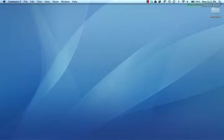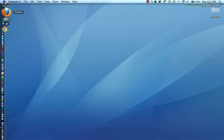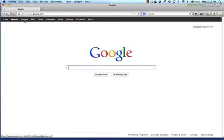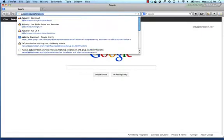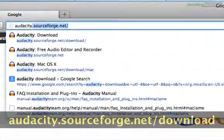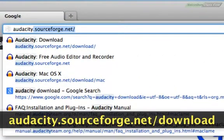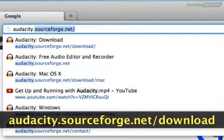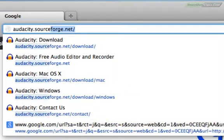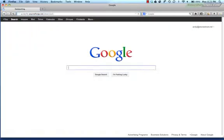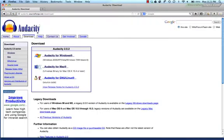To download Audacity, just open your browser and go to audacity.sourceforge.net/download. That will bring you to the Audacity download page.